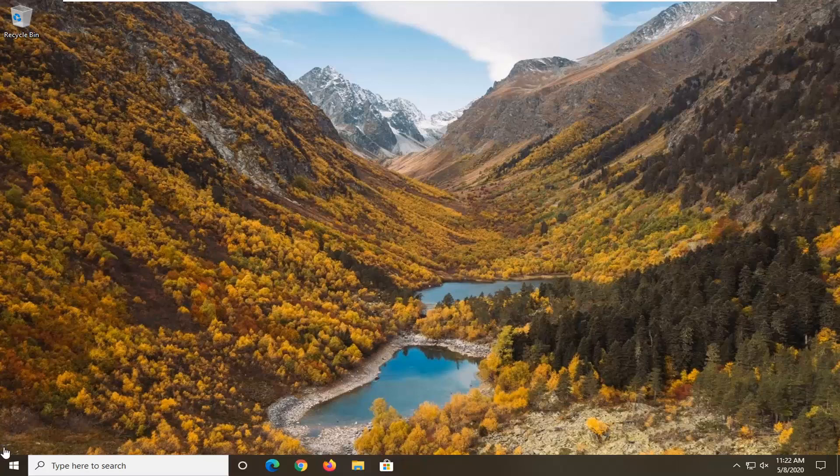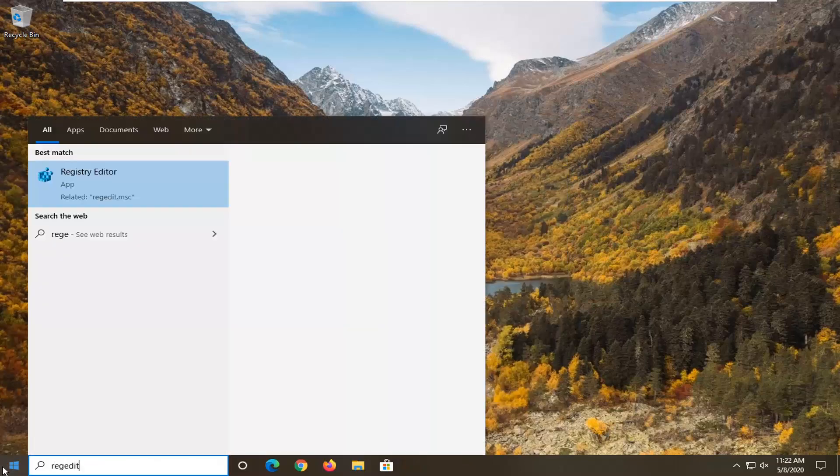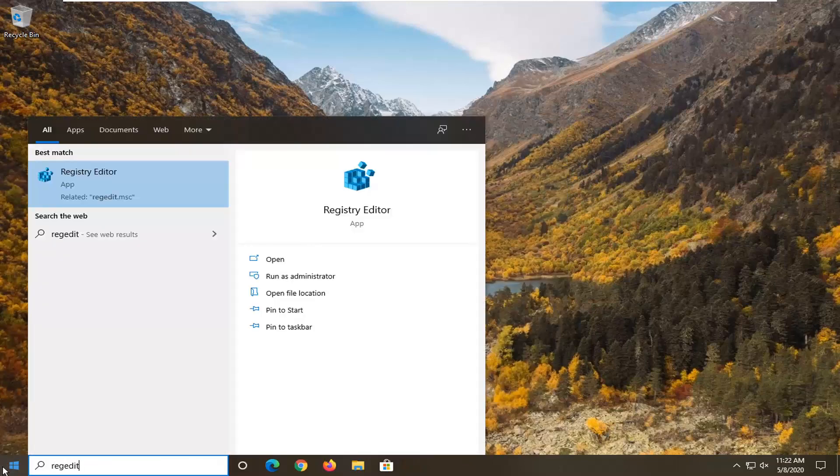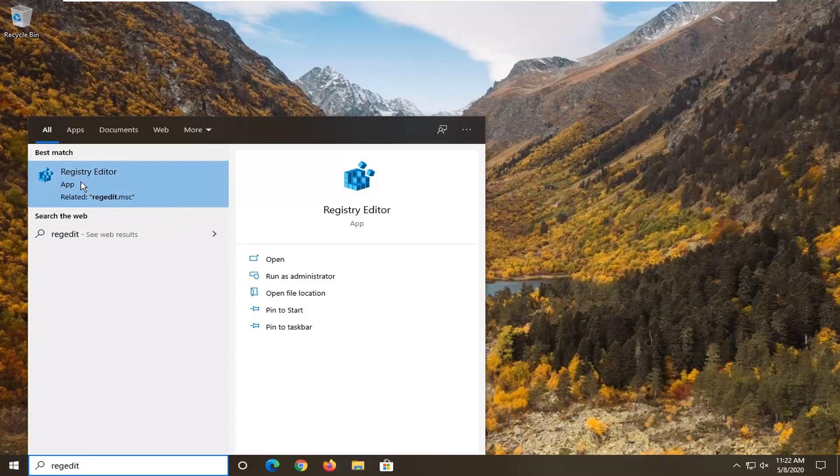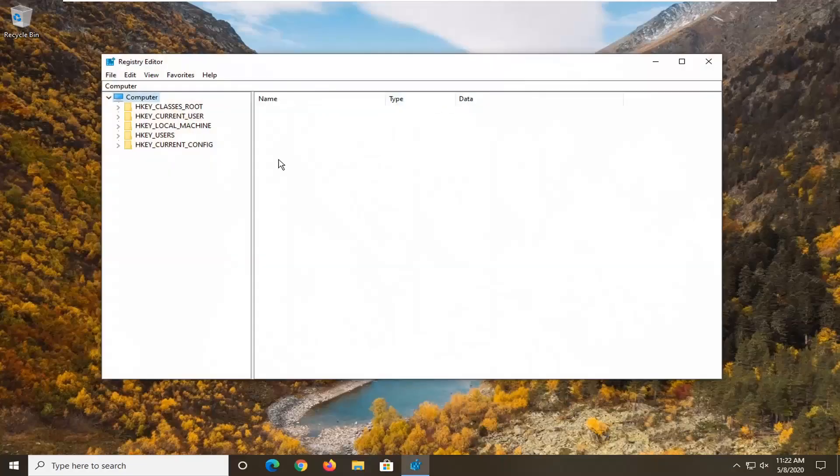We're going to start by opening the Start menu and typing in 'regedit' (R-E-G-E-D-I-T). This will bring up Registry Editor. Right-click on that and select 'Run as administrator.' If you receive a User Account Control prompt, select yes.